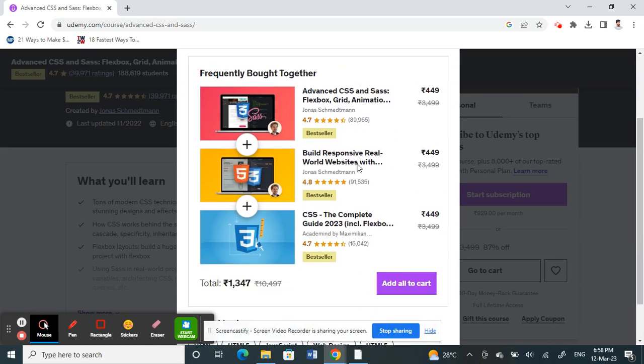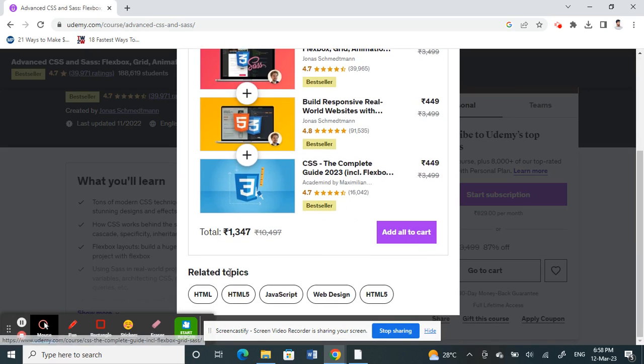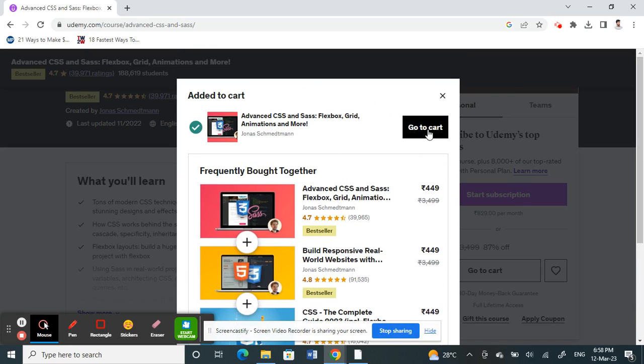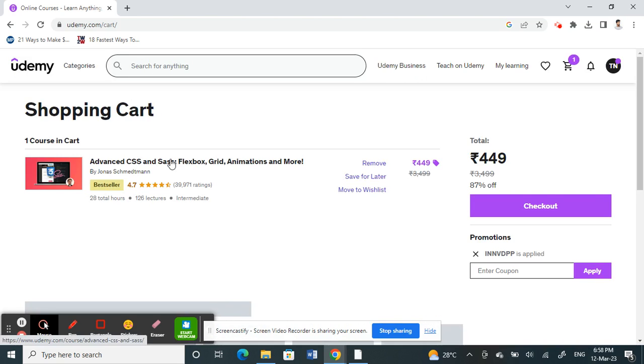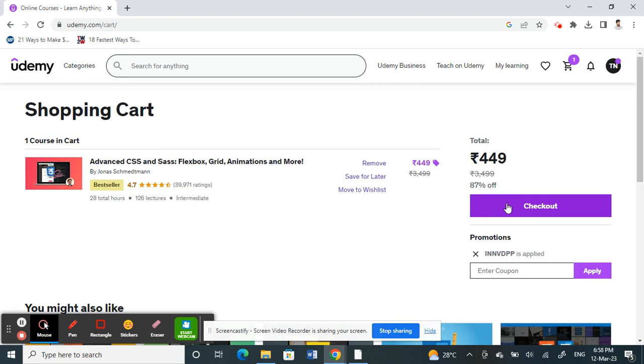All right, so when you go to buy this course, what I'm going to do is click on go to cart, and then here I'm going to click on checkout.